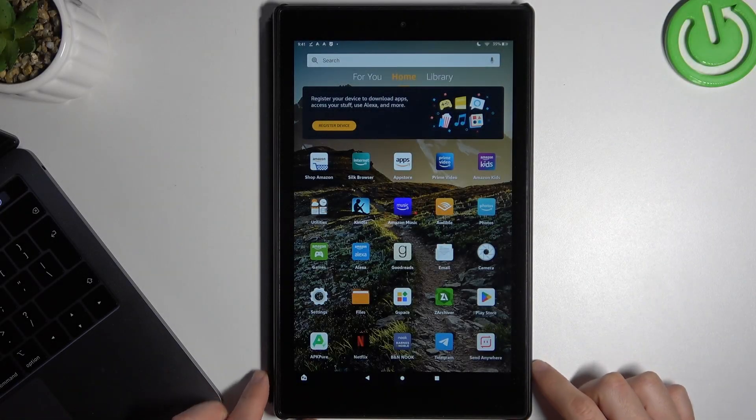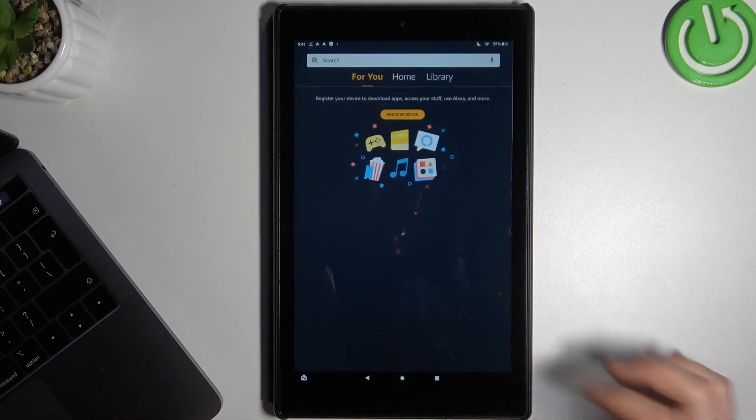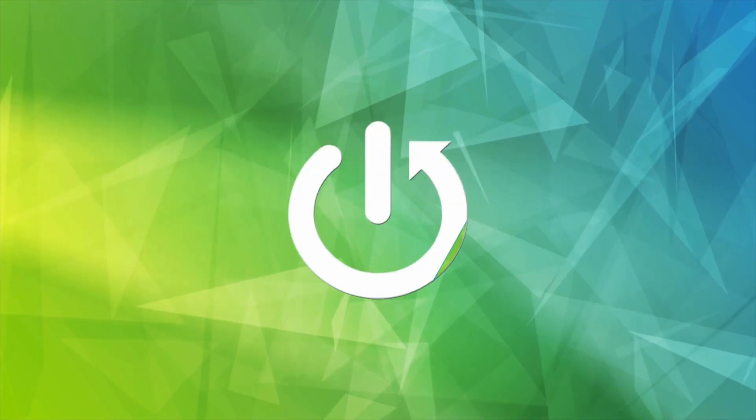Hello guys, this is Valkori Channel. Today I'm going to show you how you can download and install Gacha Live on your Amazon Tablet.